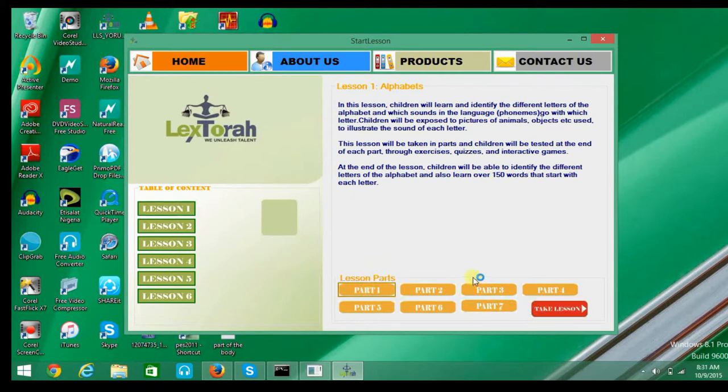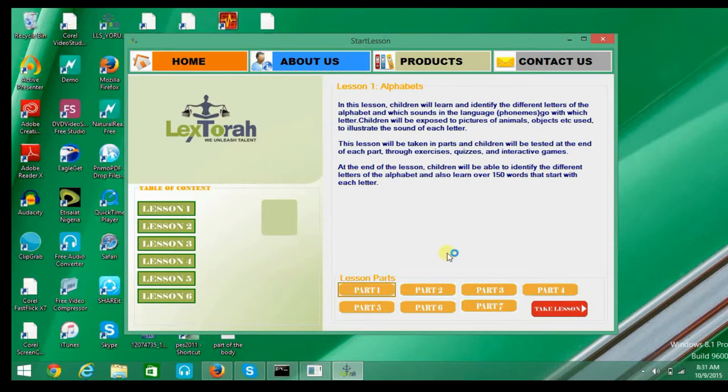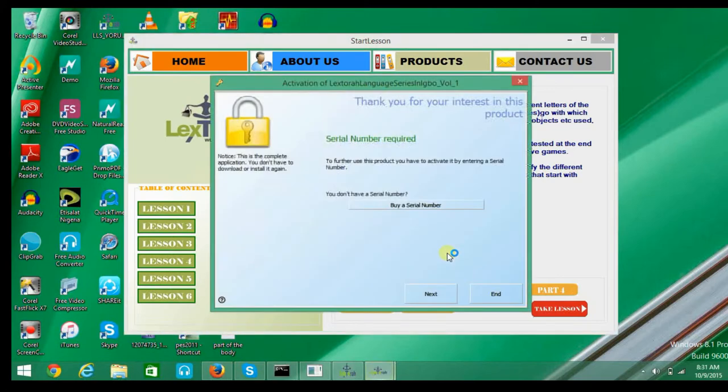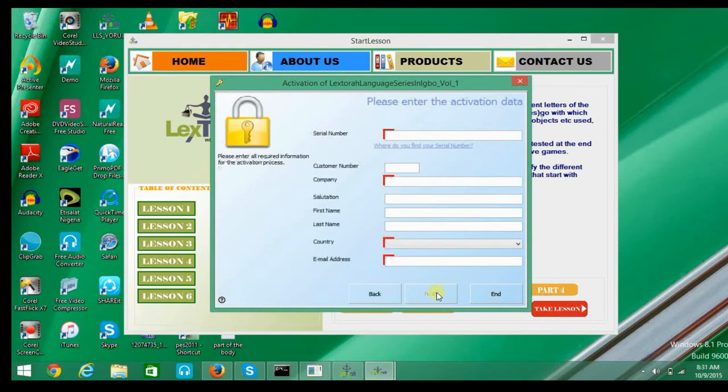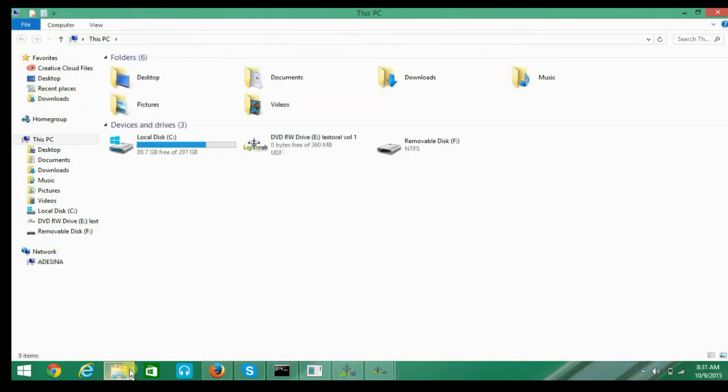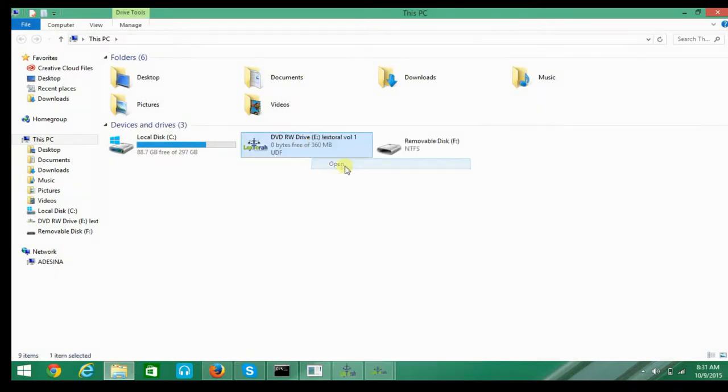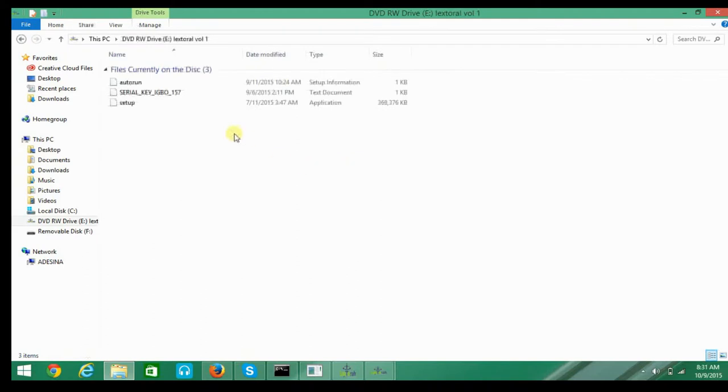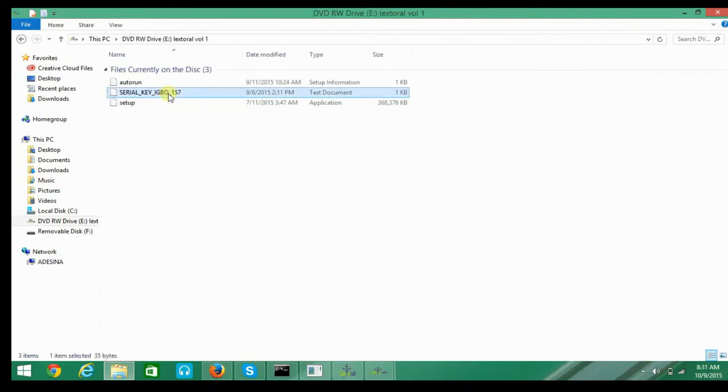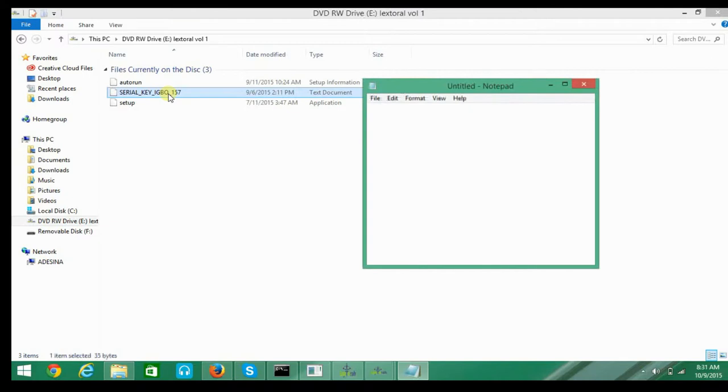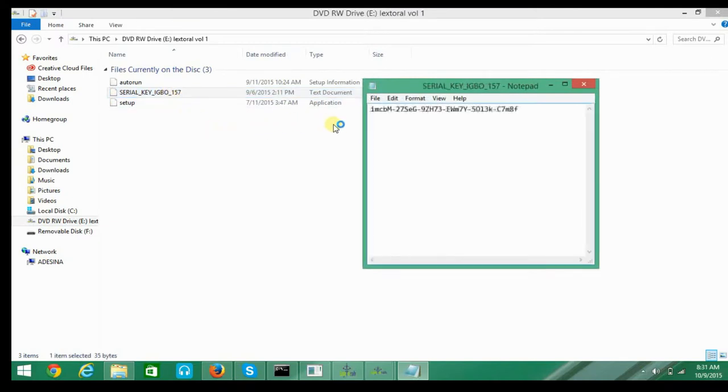Before you proceed to the activation, make sure your system is connected to the internet. You click on Next, then you enter the activation data. To get your serial number, go to My Computer, right-click on the DVD and select Open. Double-click on the serial key, highlight all, and copy.